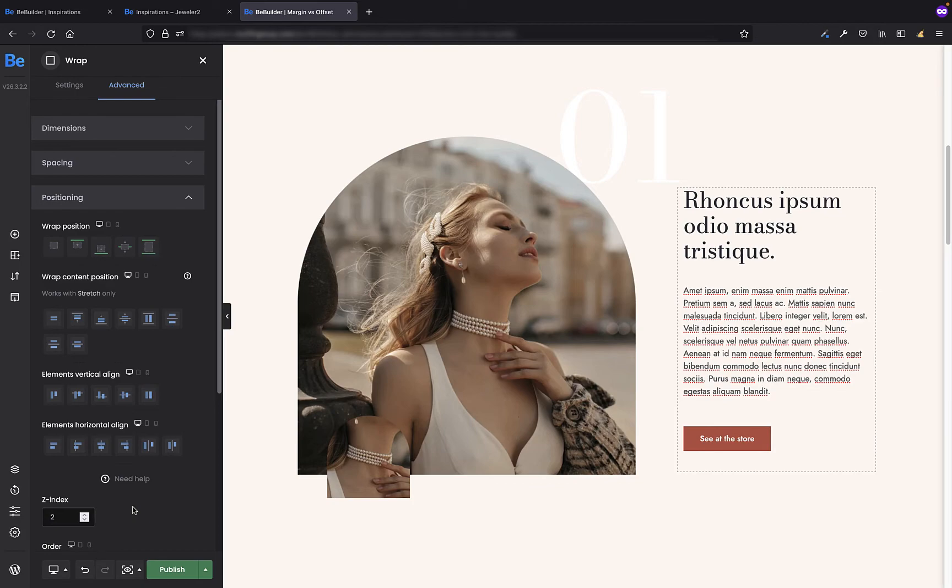I hope that now the difference between the offset and the margin will be noticeable and you will know in which situation it is better to use the margin and in which the offset.